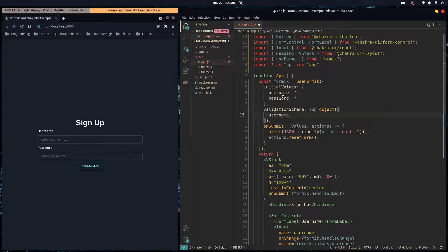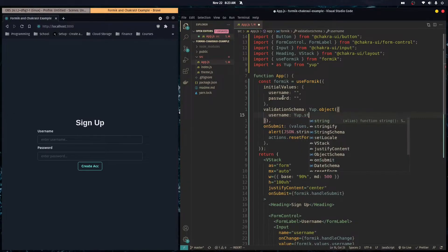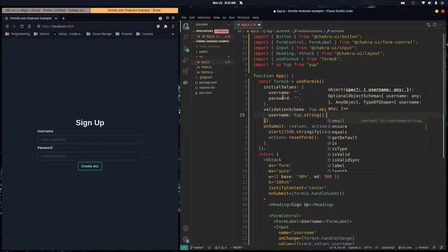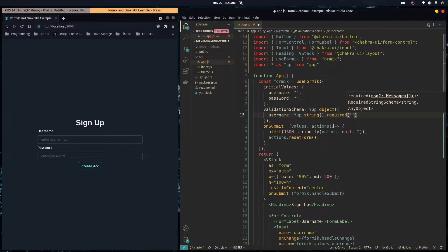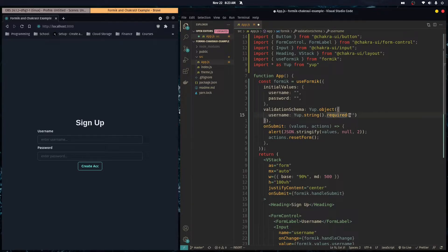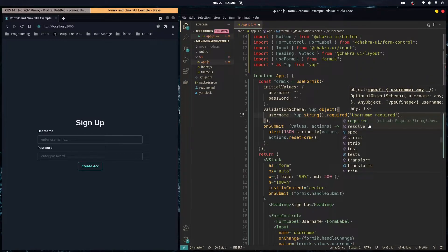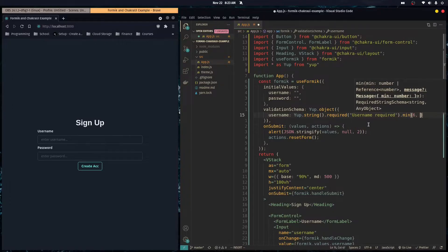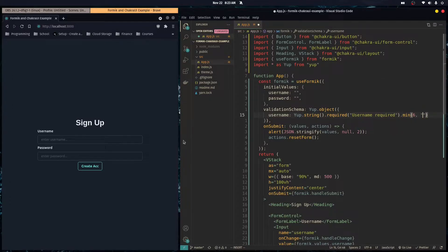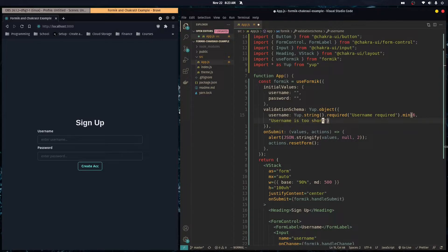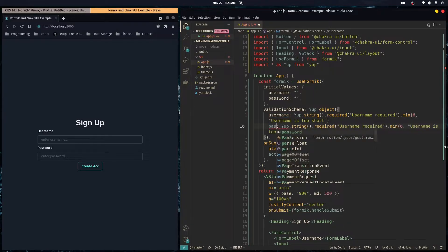Inside that object our username field is yup.string().required() — if this constraint is not followed it returns an error with the message 'Username required'. We also add .min(6) with the error message 'Username is too short'. We do the same pattern for the password field.